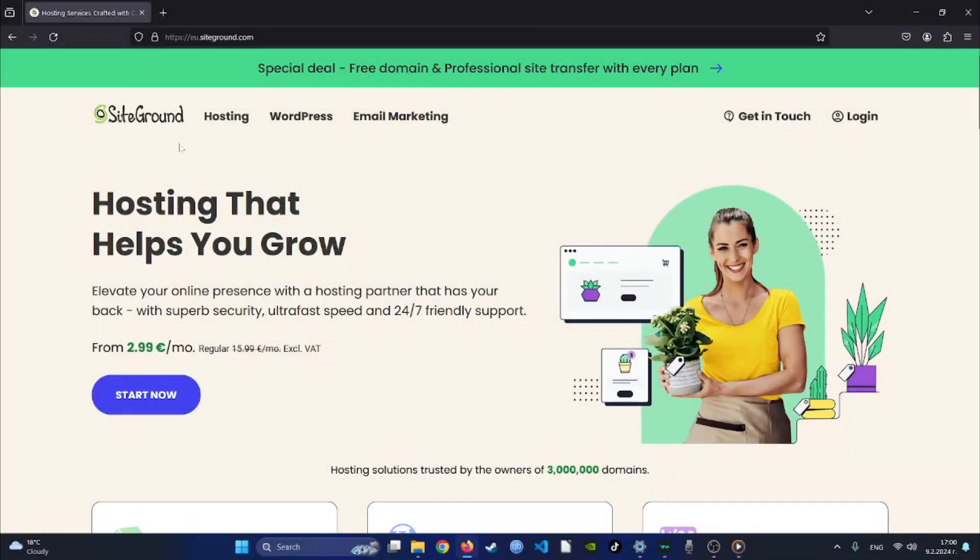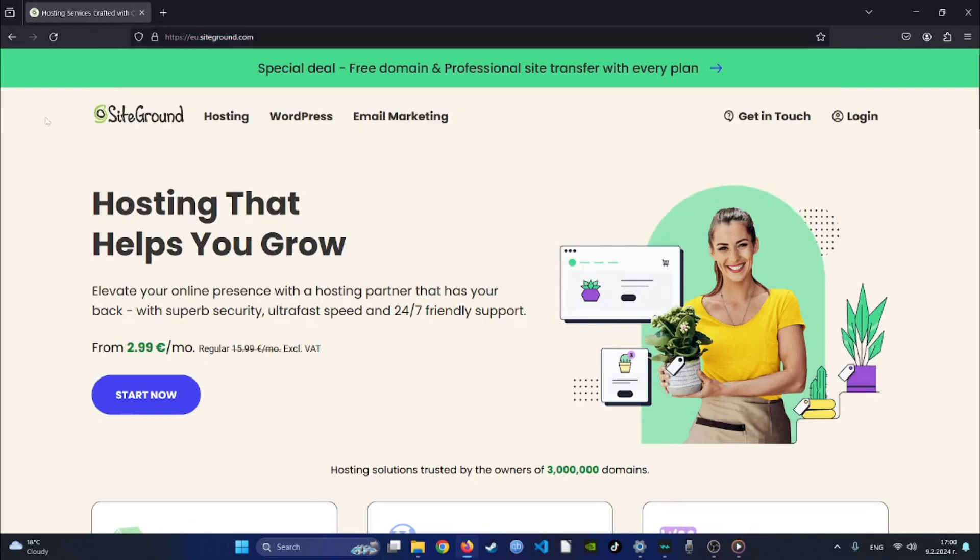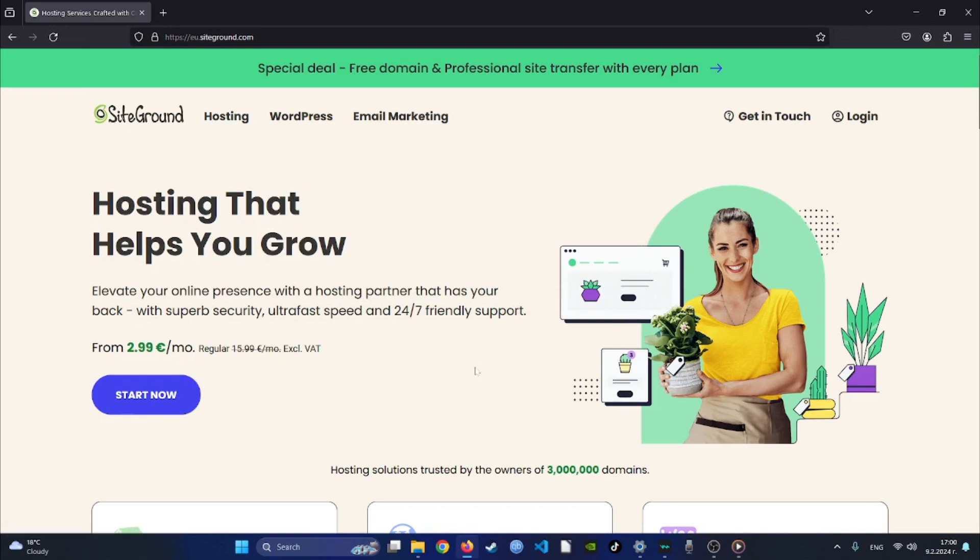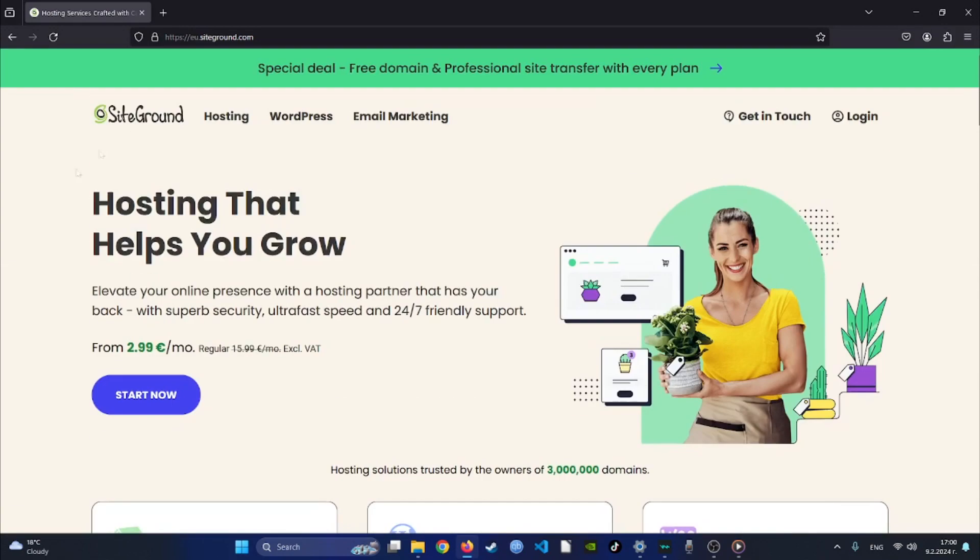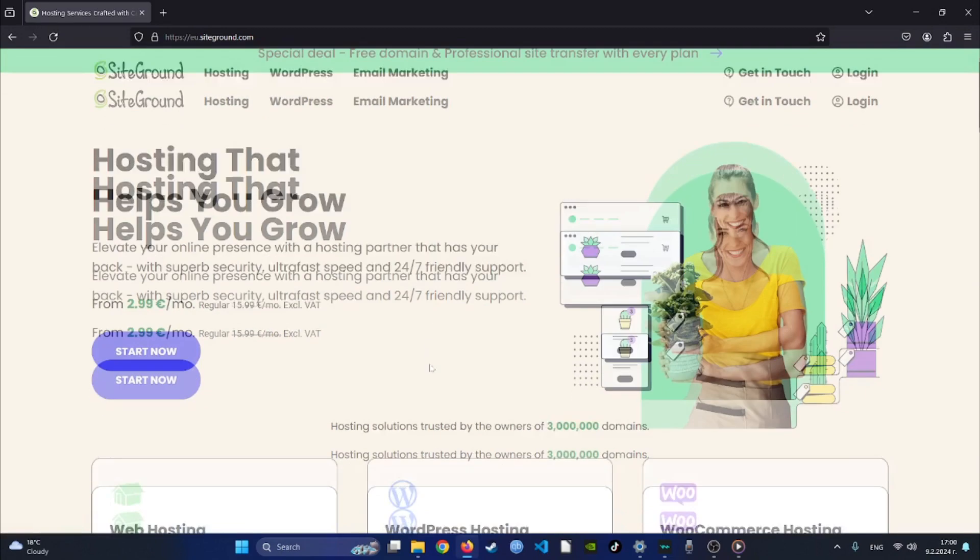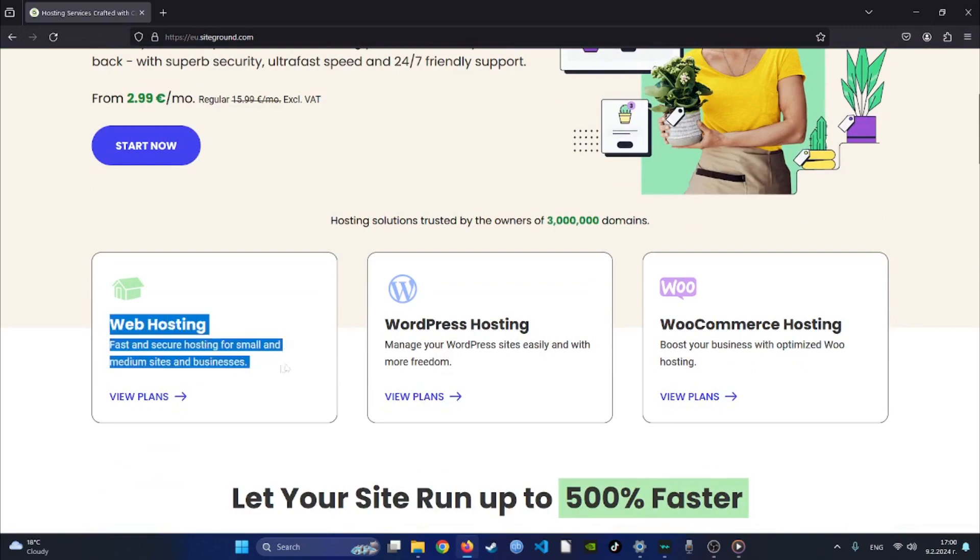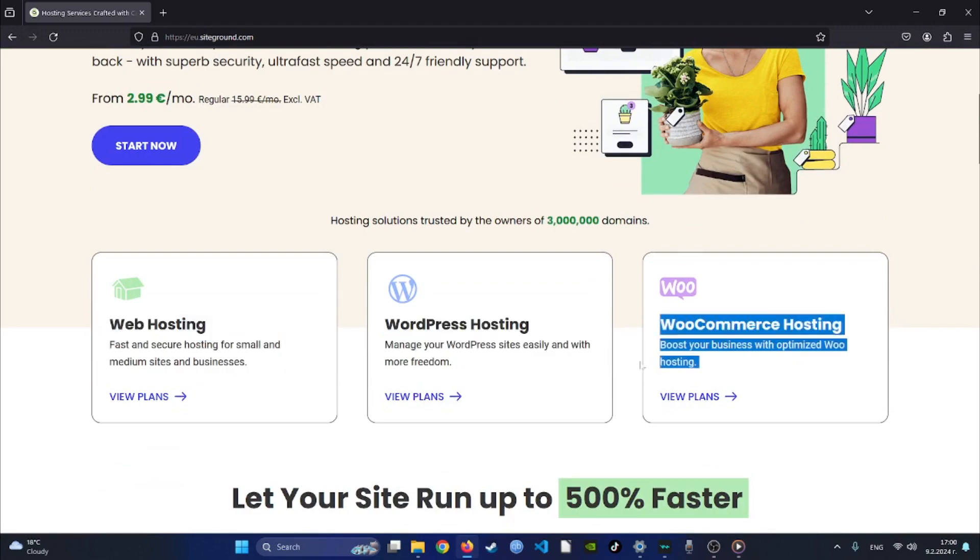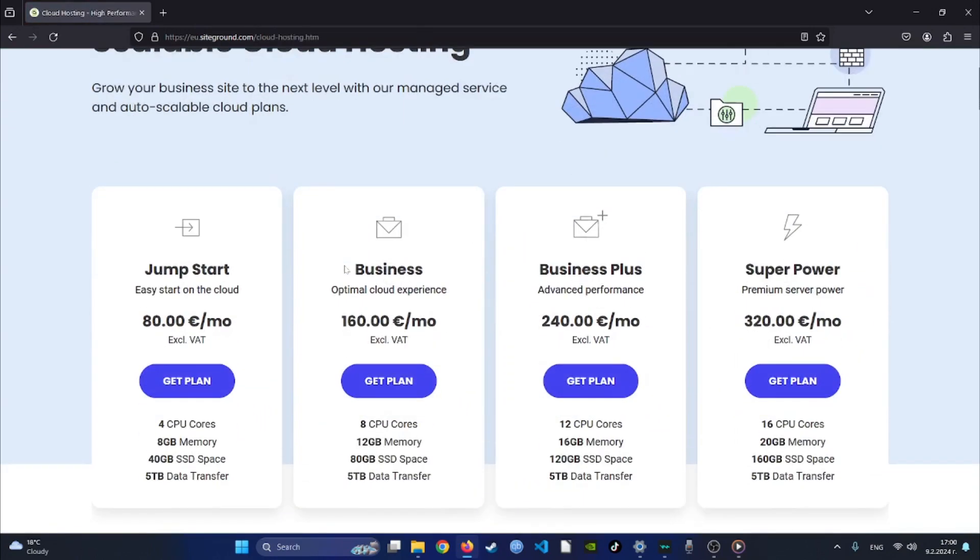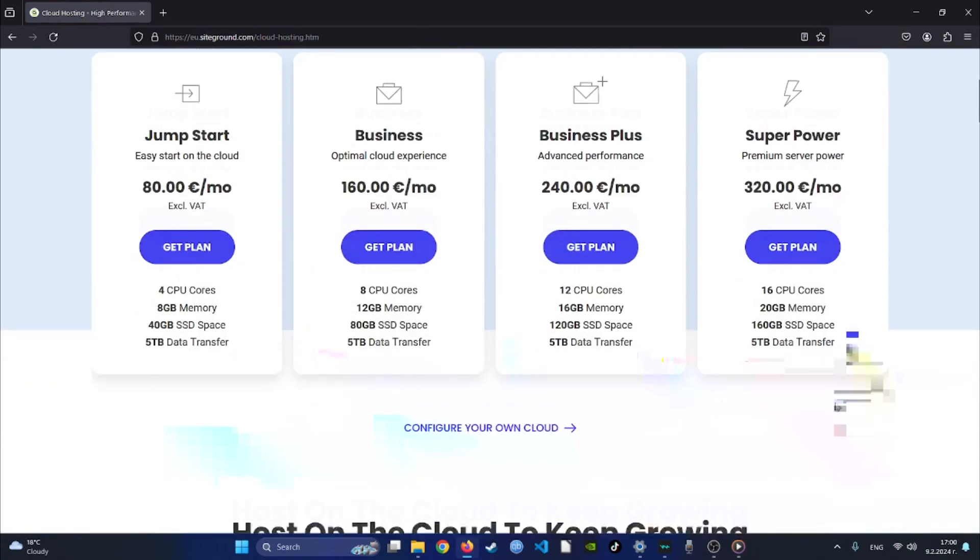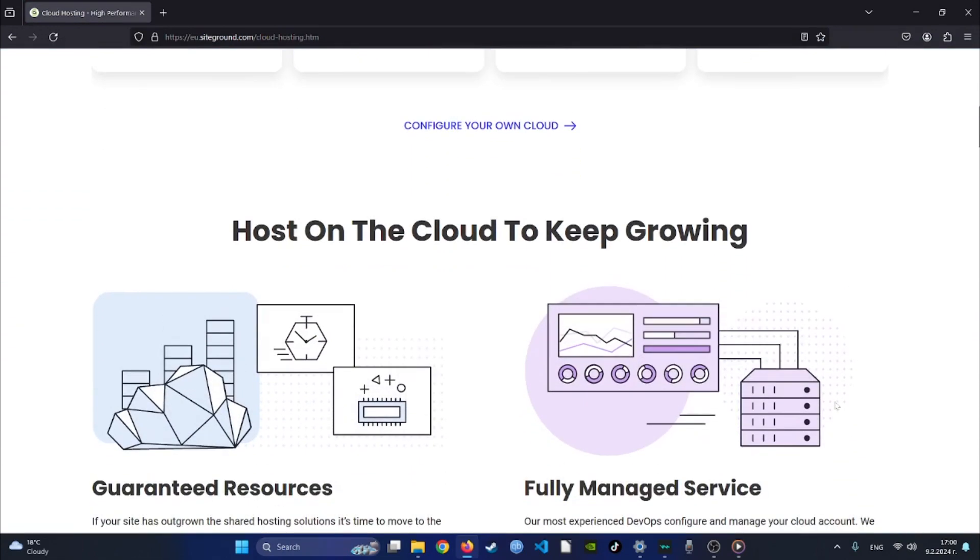SiteGround stands out as a top-tier web hosting provider renowned for its user-friendly interface and exceptional features tailored to meet the needs of website owners. Whether you're a beginner or an experienced developer, SiteGround's intuitive platform simplifies the process of managing your online presence. With a diverse range of hosting options including shared hosting, cloud hosting, and dedicated servers, SiteGround offers scalability and flexibility to suit any project size and budget.